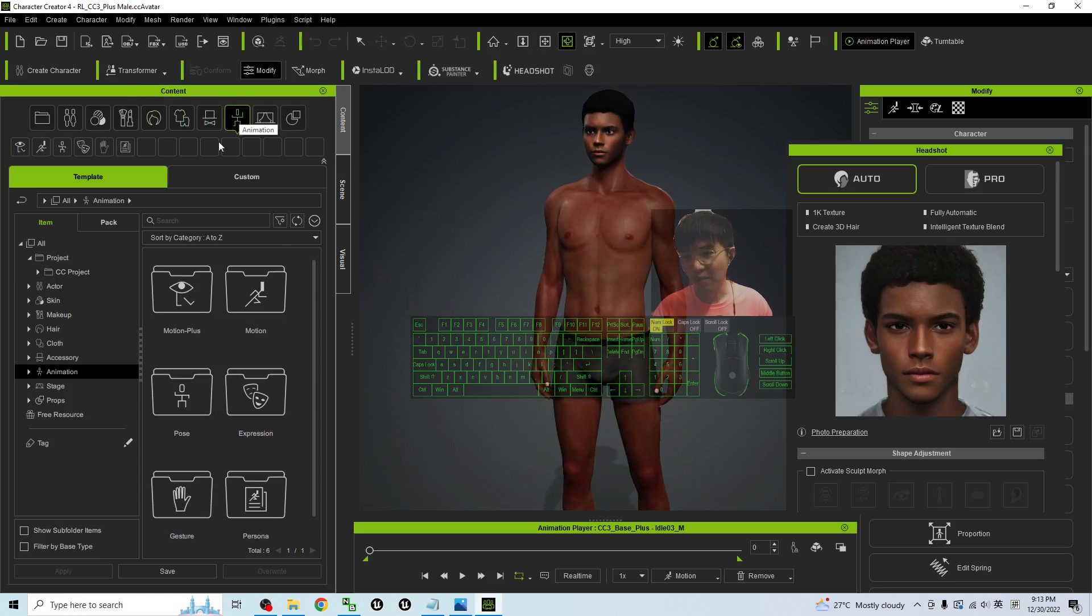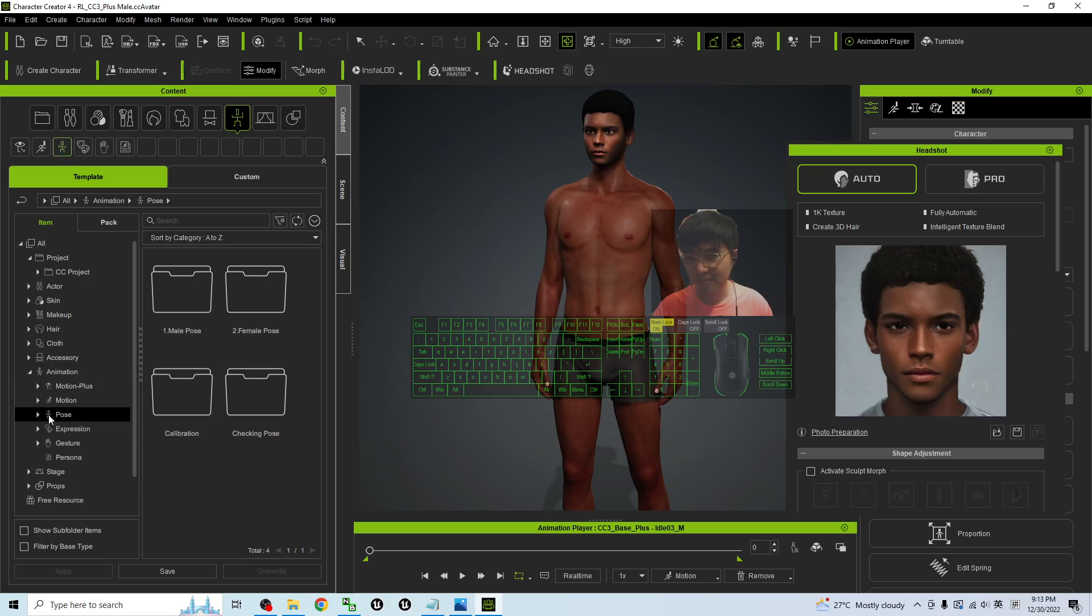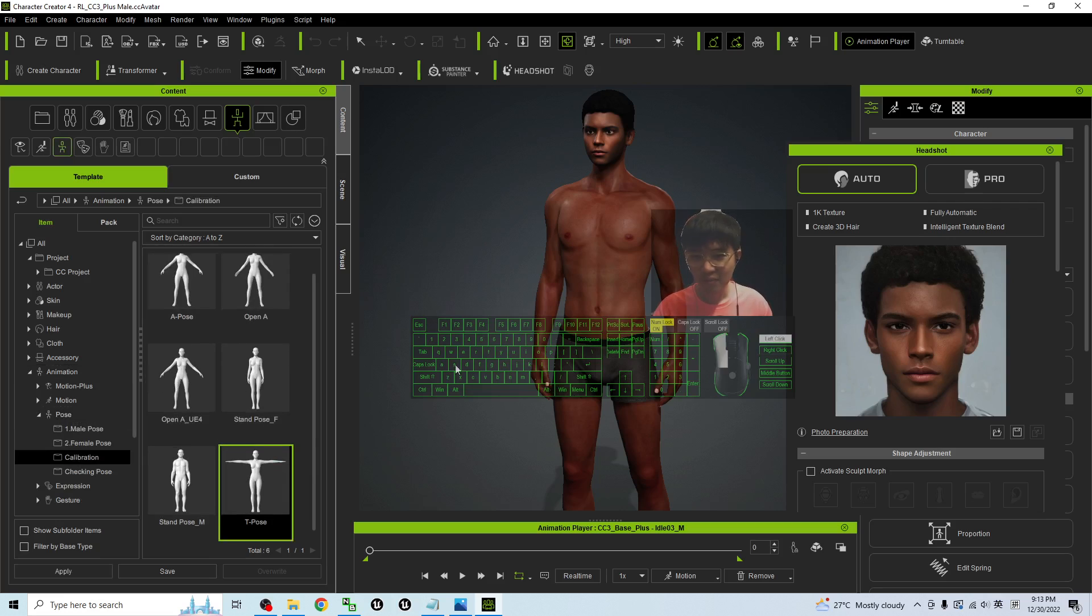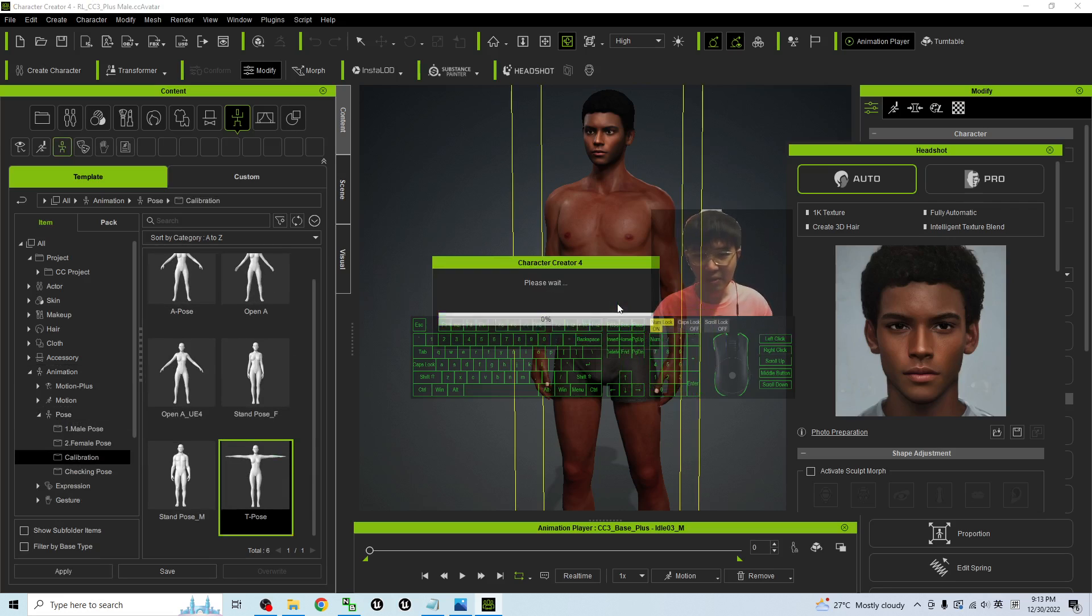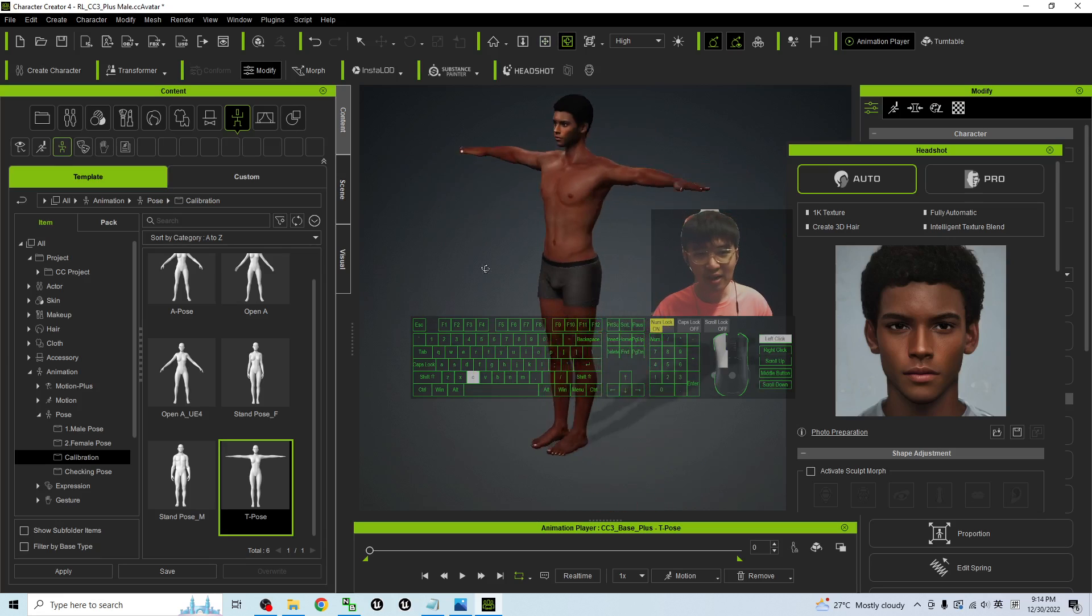So what you can do now is just go to the animation. Under animation you choose the pose. Under the pose you choose calibration to select a T-pose. Drag the T-pose into the avatar.